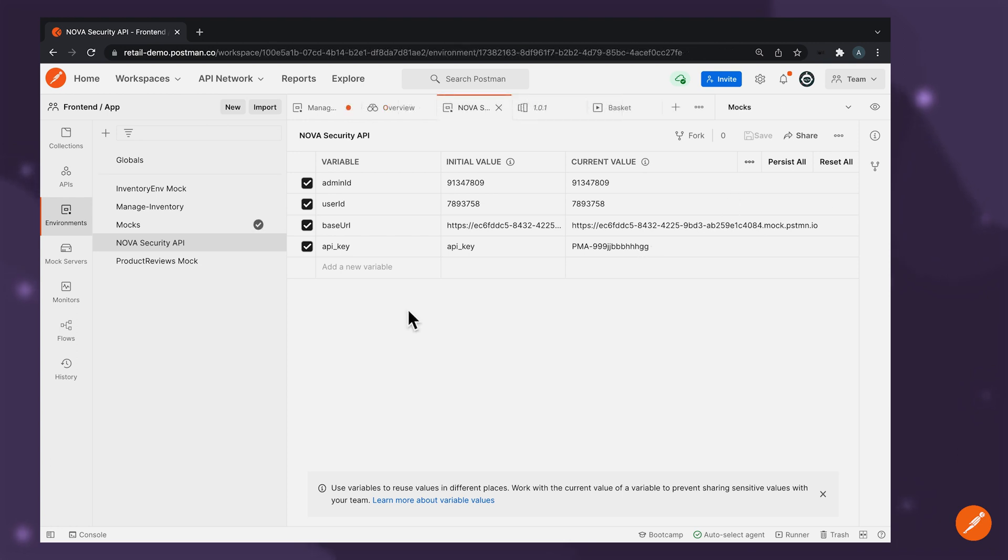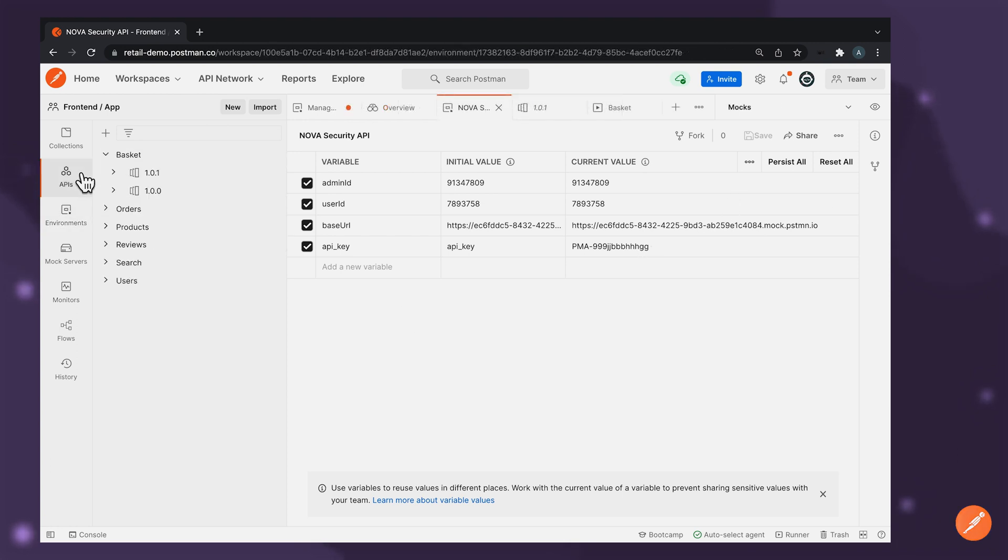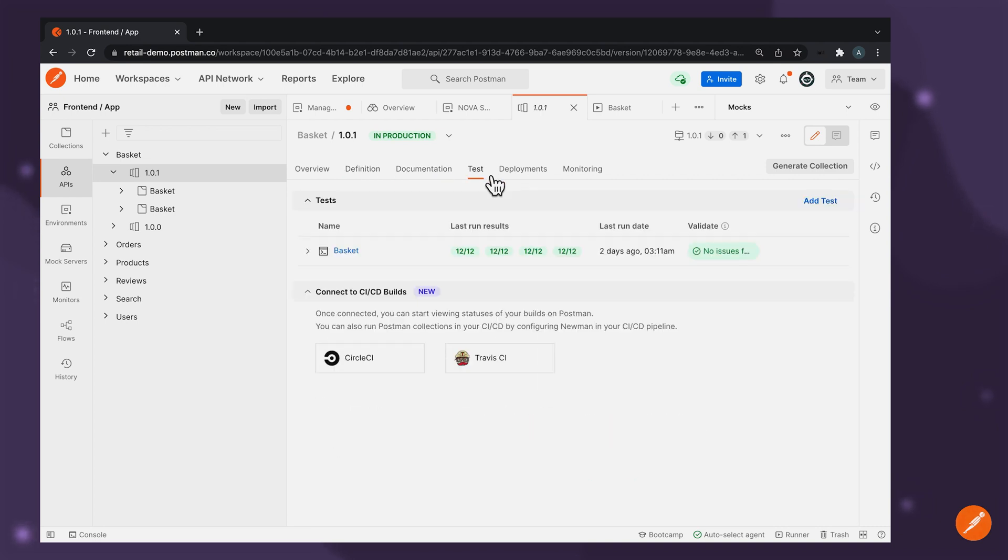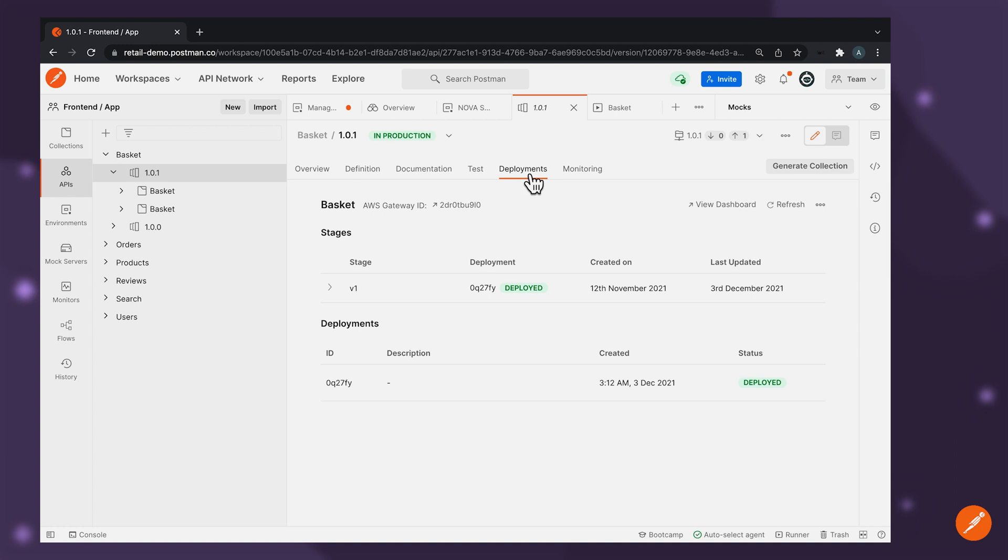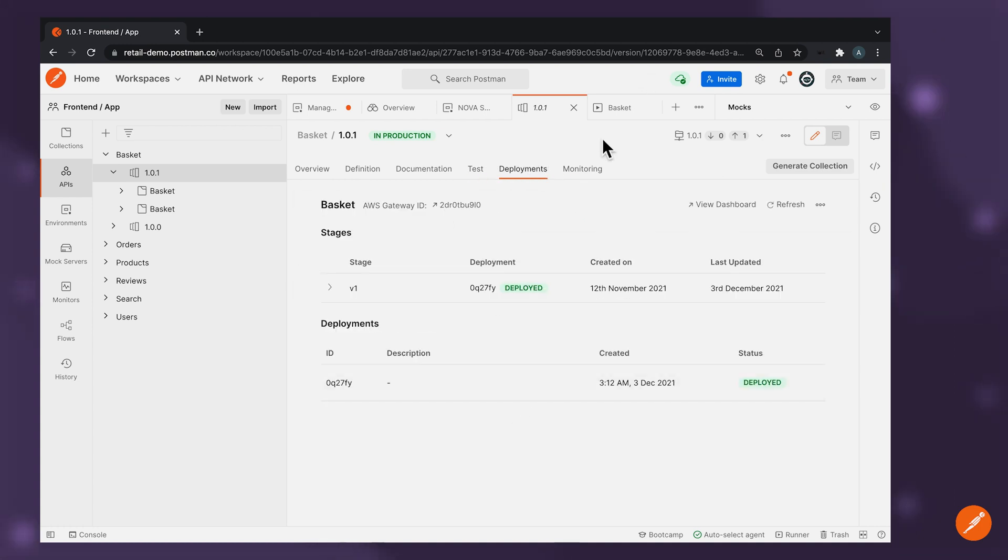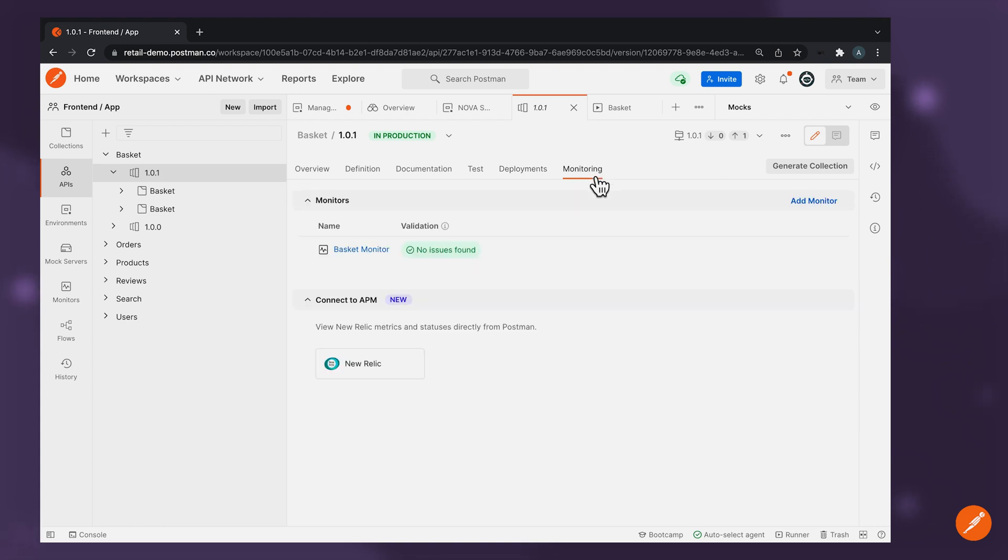You may have already noticed Postman reduces the need for a suite of tools and interconnected processes across the API lifecycle as a single source of tool, which enables you to also connect and integrate with third-party tools which are necessary across the API lifecycle.